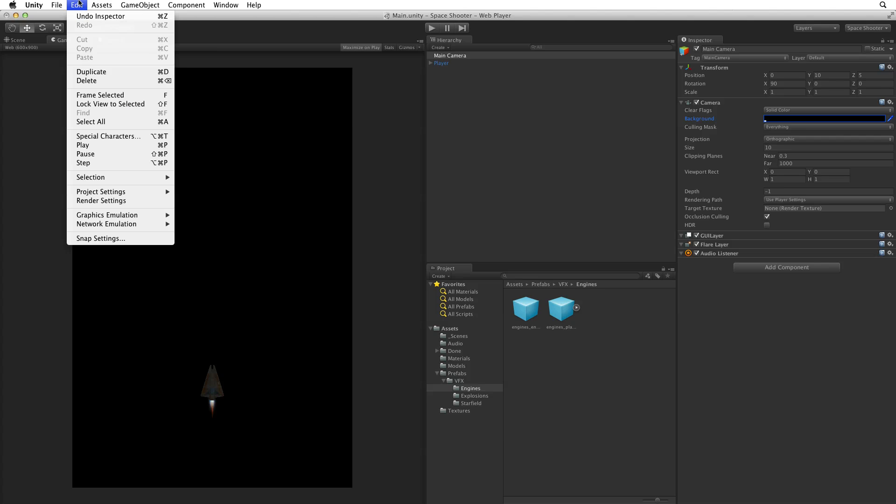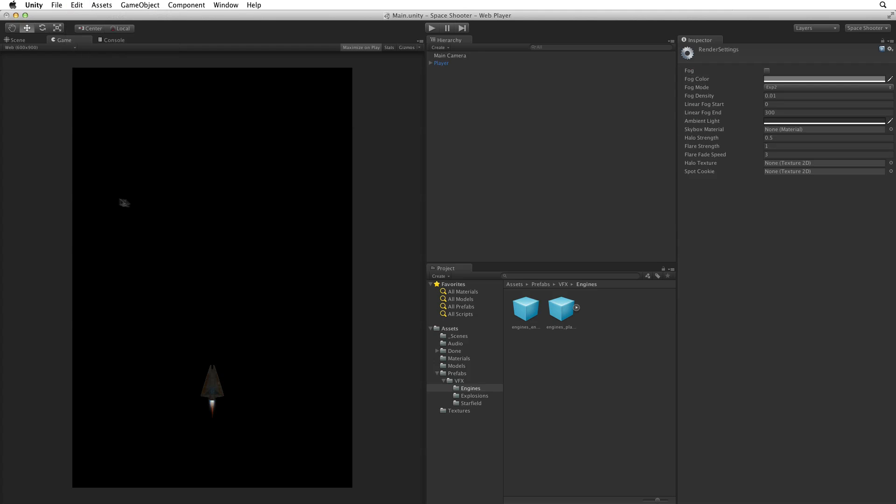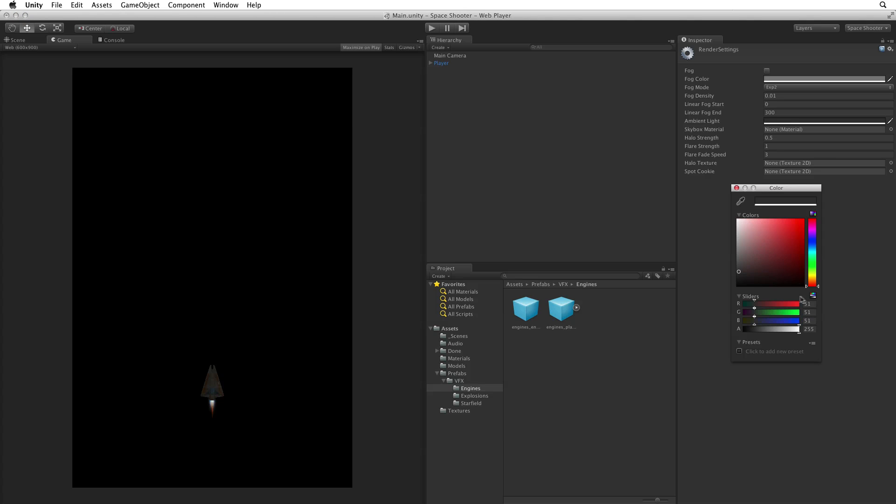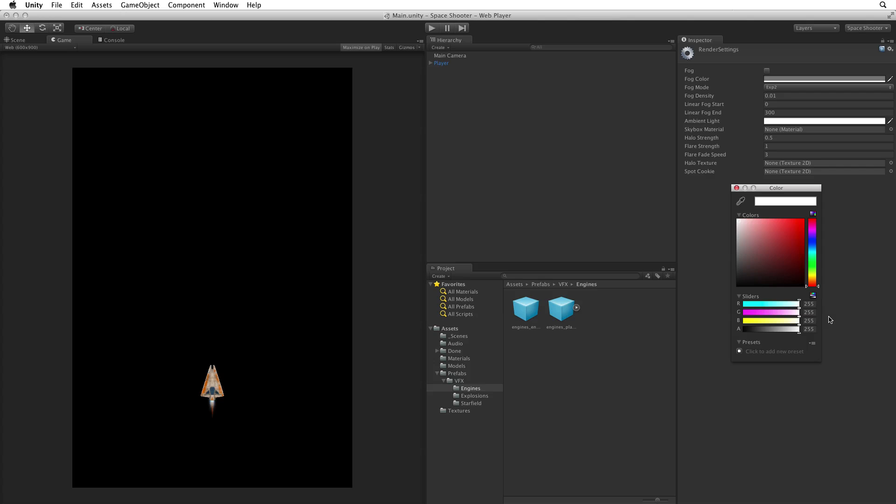If we go to edit, render settings, we can see a property called ambient light. Ambient light is the light from no fixed point that lights all the surfaces in the scene. All new scenes have an ambient light set to 51, 51, 51. So every new scene has a very dim ambient light added to all objects in that scene.